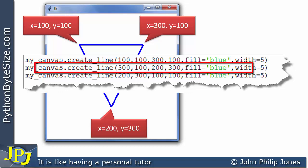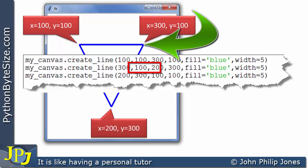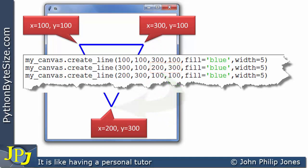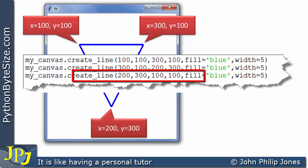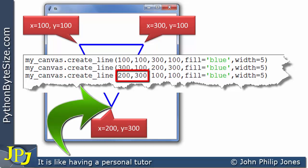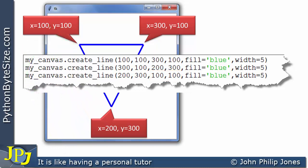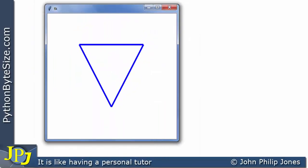The second line goes between those two coordinate positions. Finally, the third line goes from position (200, 300) back to the starting point, completing the shape of a triangle.